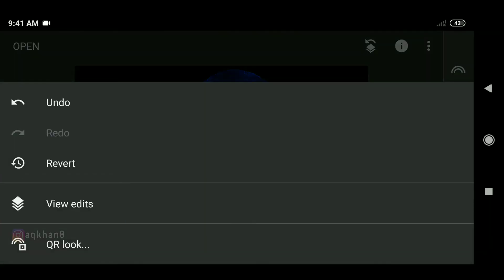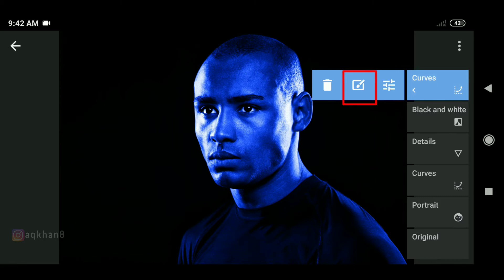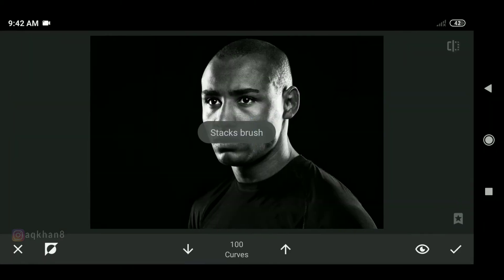We also have an effect where we show the curves in the panel and we will create the tool in the middle. Here we have an invert button and this is an invert. After that,